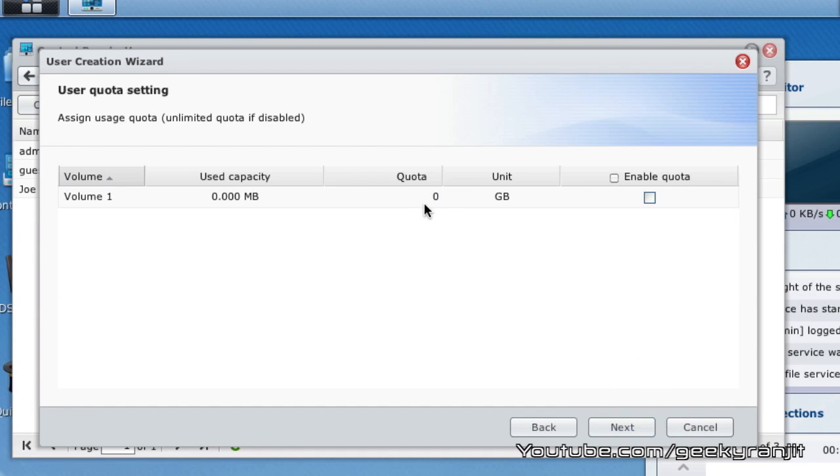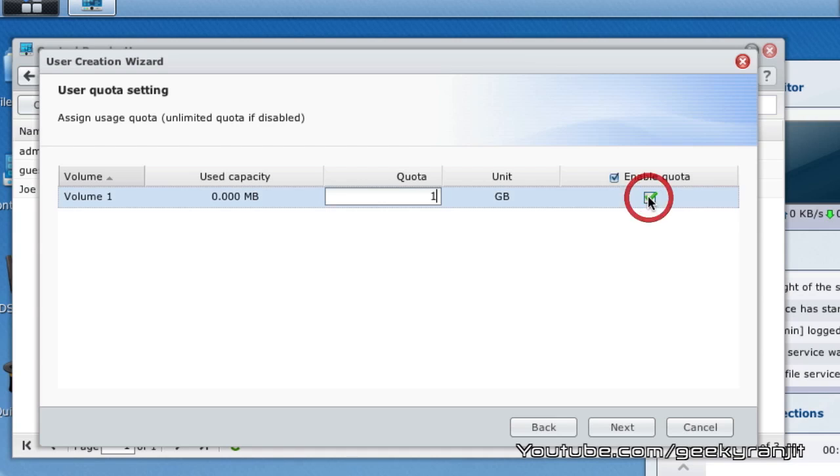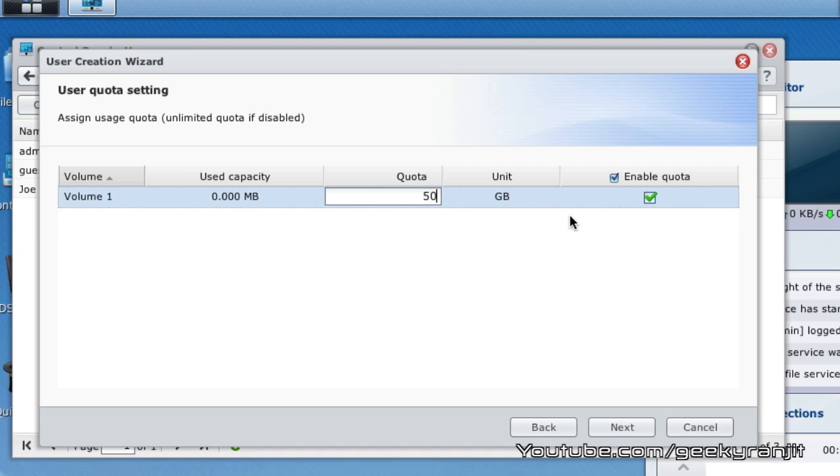I'm going to hit next. This is the most important thing: you need to enable quotas. If you don't do that, then the quota will be unlimited and the Time Machine backup can take the entire space. I'm going to enable quota. You can give whatever you like—for this example I'm giving 50 GB, but based on your storage you can give 200 GB, 500 GB, whatever you'd like.